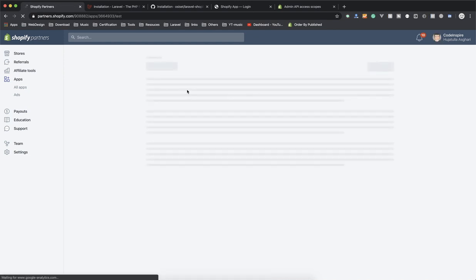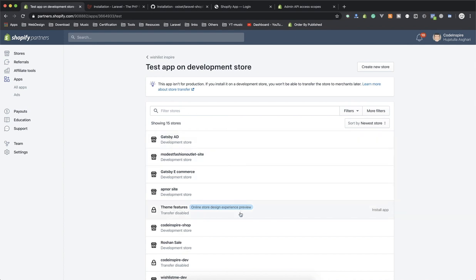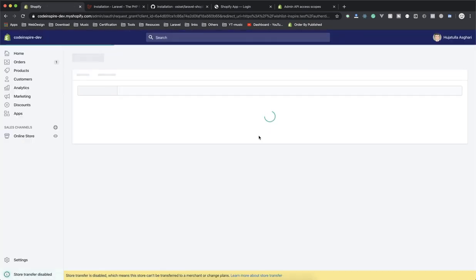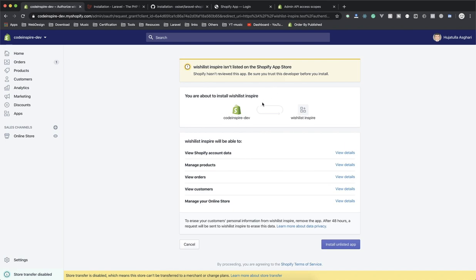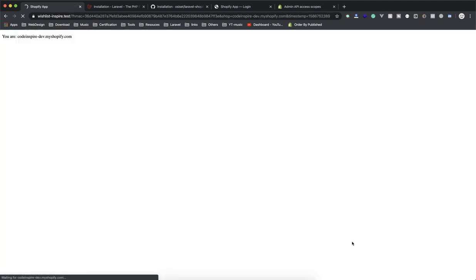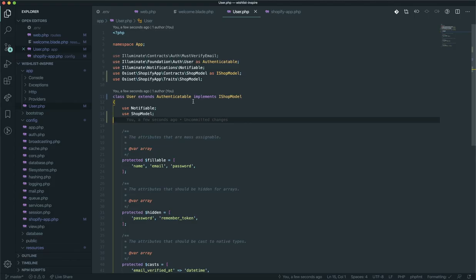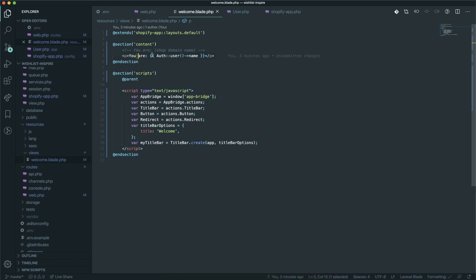I'll select a store — 'code-inspire-dev' — and click on it to install my app. I hoped it would throw an error so I could fix it for you, but everything works fine. This is the step where the scope permissions are shown: 'I need to manage products, view orders, view customers, and manage online store' — this is where you can modify theme changes. You can install despite a warning that it is not a listed app, since it's a personal app. After a few seconds it redirects you, and voilà — here is your app, coming from welcome.blade.php.